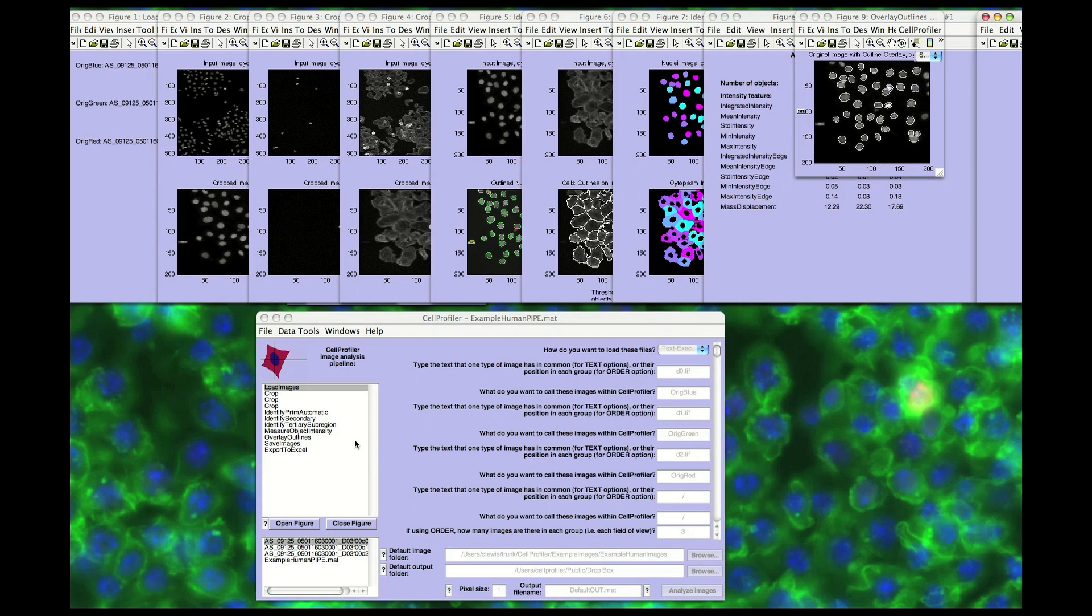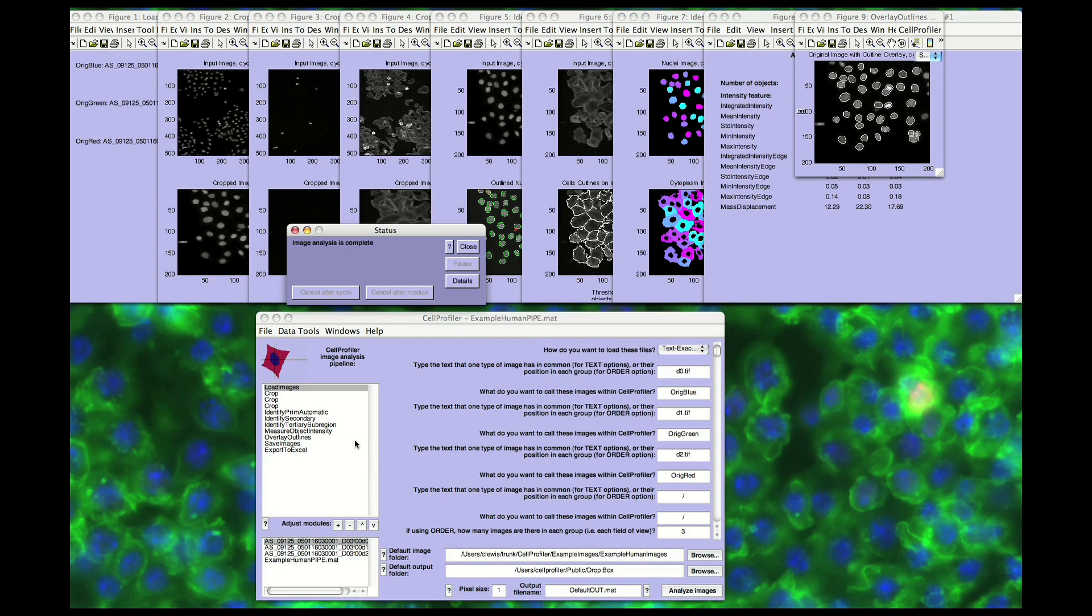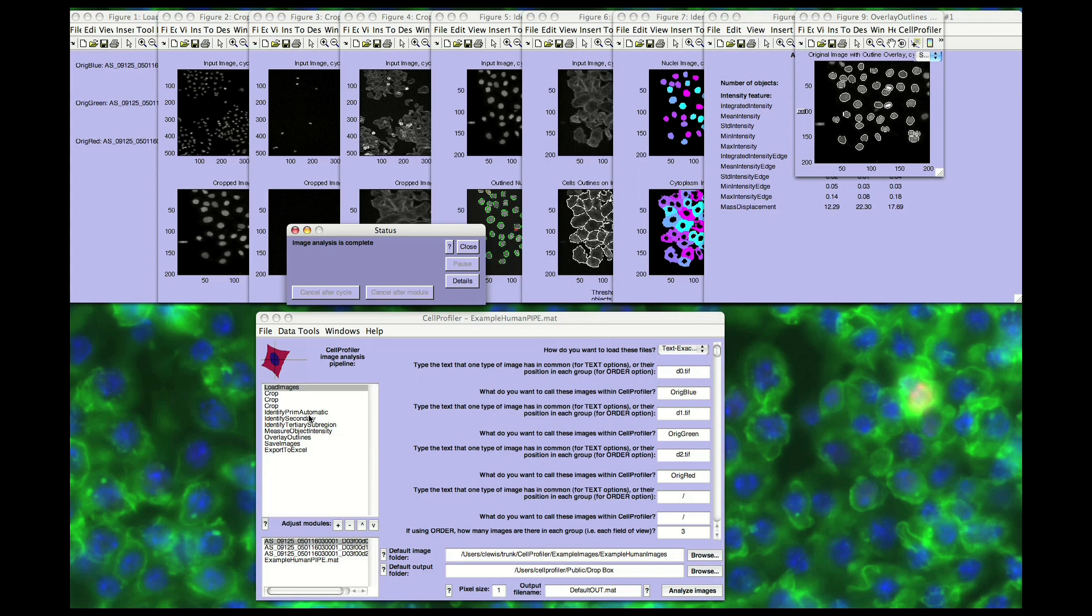Once the pipeline is satisfactory, analysis can be performed on a local computer or automatically divided into smaller batches to be sent to a cluster of computers. Typically, the analysis proceeds first by loading in the image data as input, then processing the image, identifying the objects, and finally measurement.